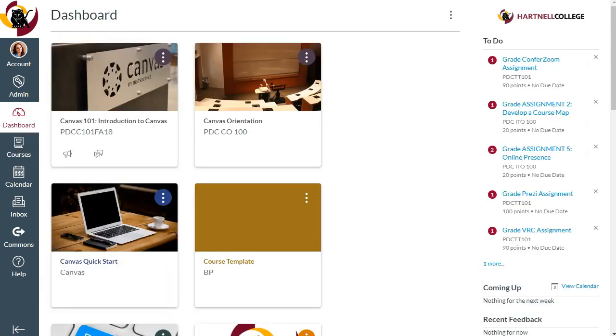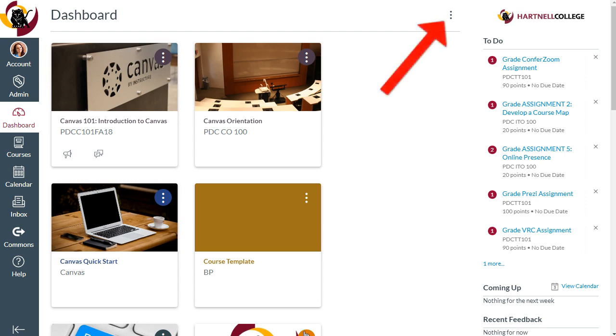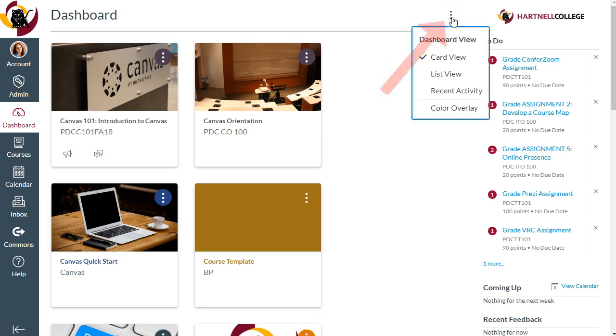Another way you can manage your dashboard is to change the way your courses appear, or change their order. By default, your dashboard has this card view, but you could also choose to view your courses in a list or arrange them by recent activity. To change the view, click the three vertical dots to the top right of your dashboard. We recommend using the default card view.